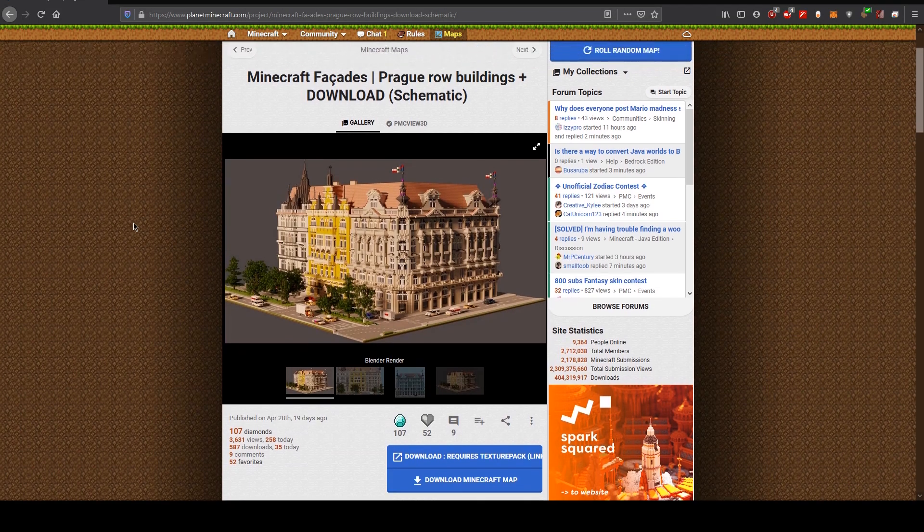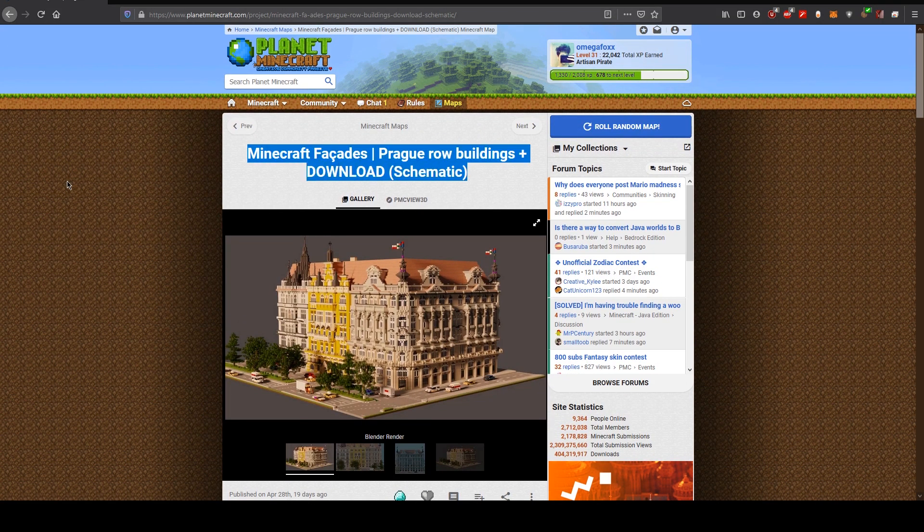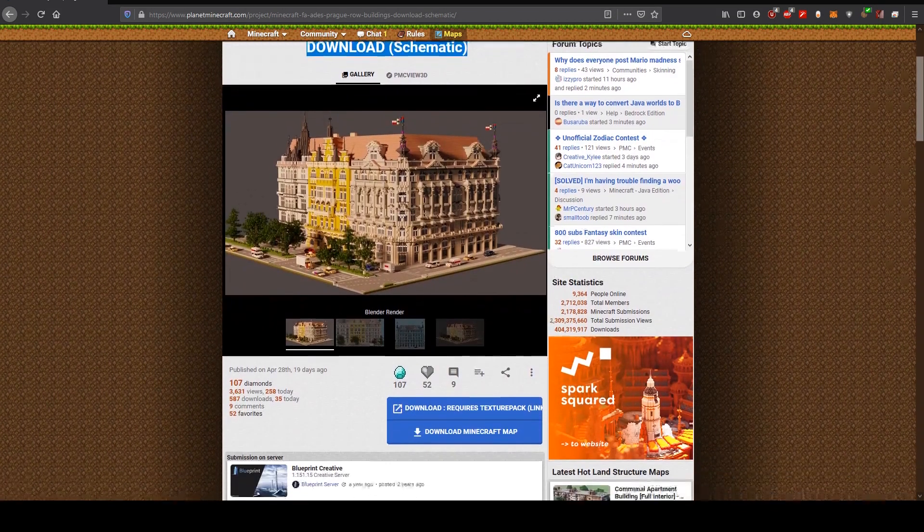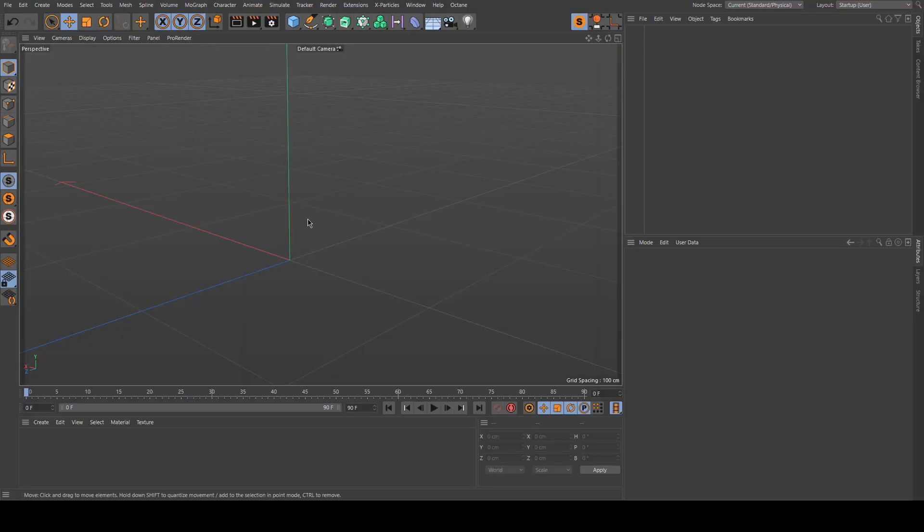Hi, it's Omega Fox. Today I will show you how to render this Minecraft build with Octane Render in Cinema 4D.